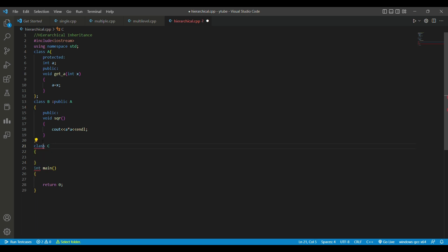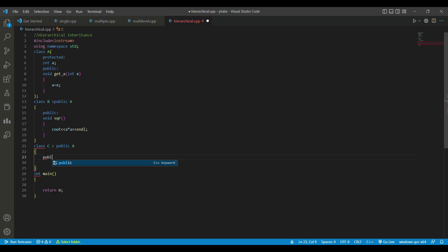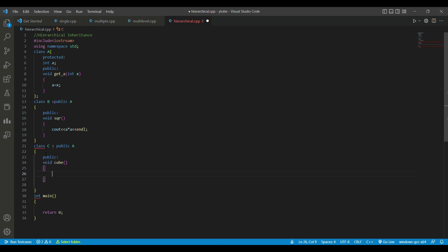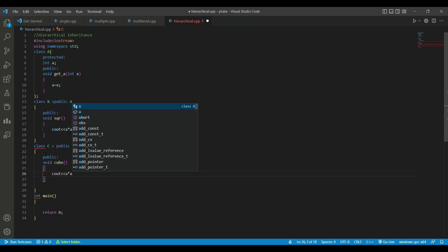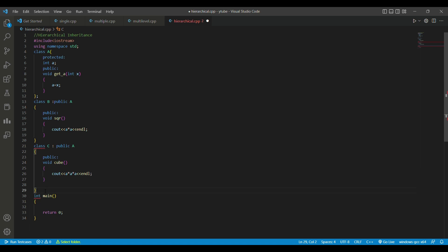Now we declare class C. In class C we write the public specifier and take class A as the parent class. In the public specifier we have a void `cube` function which prints the cube of `a`.